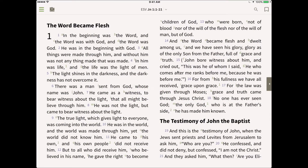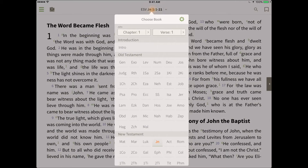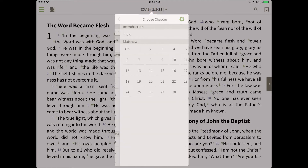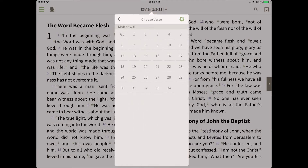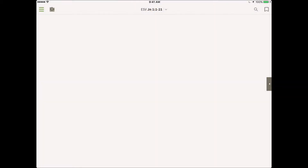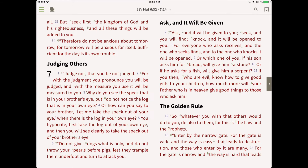Navigating in Bibles and resources is easy in the Bible study app. Let's say you want to go to Matthew 6:33. To do this, tap the verse chooser at the top, then Matthew 6:33, and the app will take you right to that passage.